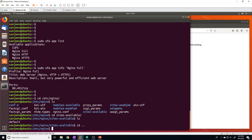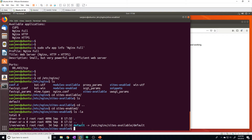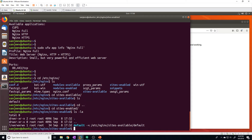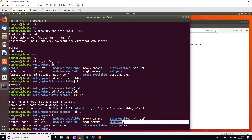The sites-enabled directory just has a symlink back towards the configuration files in sites-available. If we go to sites-enabled and do an ls -la, we can see a default file just like in sites-available, and it's a symlink pointing to /etc/nginx/sites-available/default. There will be one for every website we activate. The snippets directory contains configuration fragments that can be included elsewhere in your Nginx configuration.